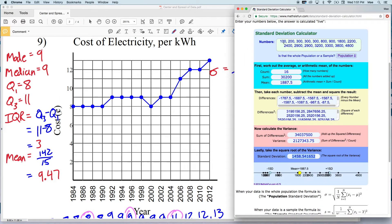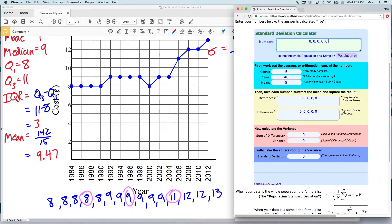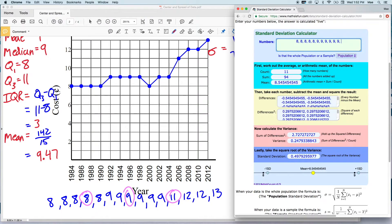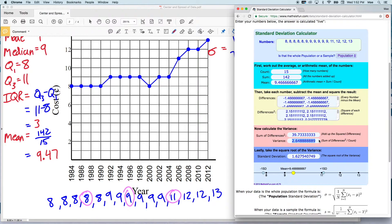The online calculator I like using is the Math is Fun calculator — I'll link it in the description below. Typing in our data set: eight five times, nine six times, eleven once, twelve twice, and thirteen once. The count is indeed fifteen and our mean is 9.47. The differences squared are summed in the pink box, divided by the count of fifteen, giving a variance of 2.648, and the square root of that gives 1.627, which rounds to 1.63. So our standard deviation is 1.63.